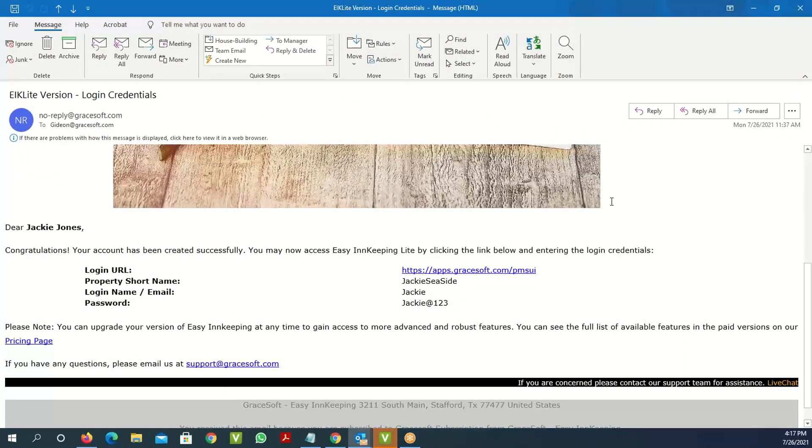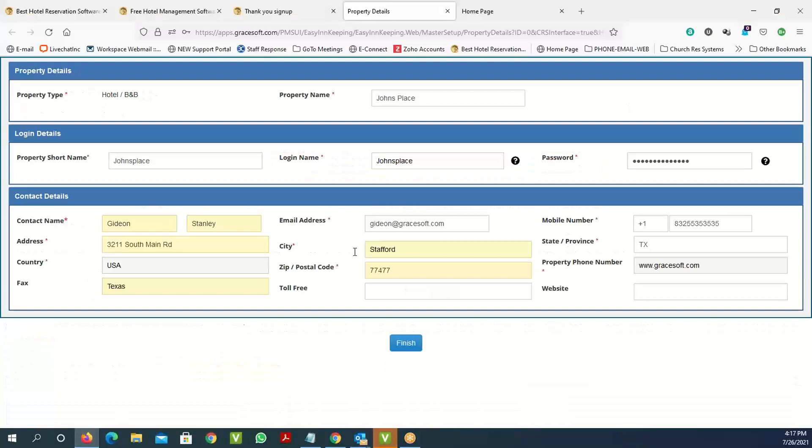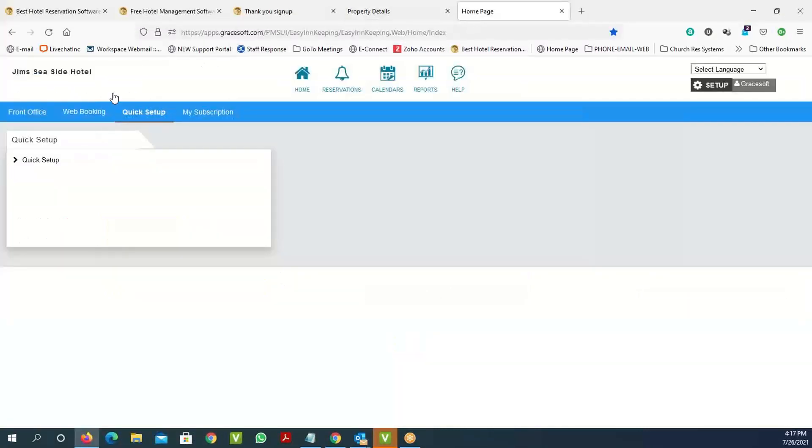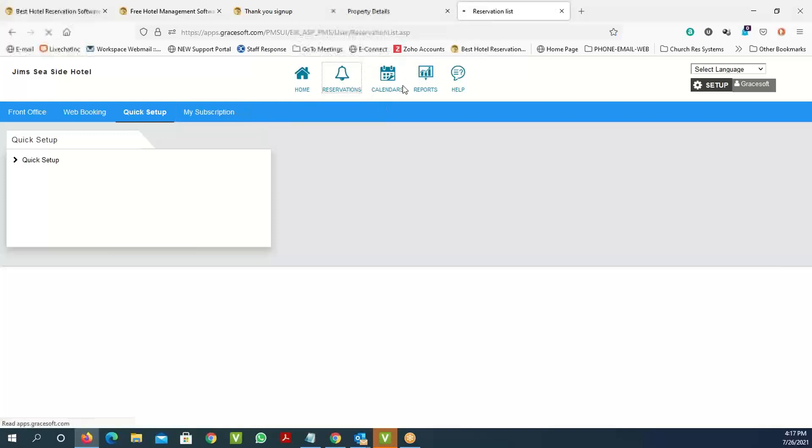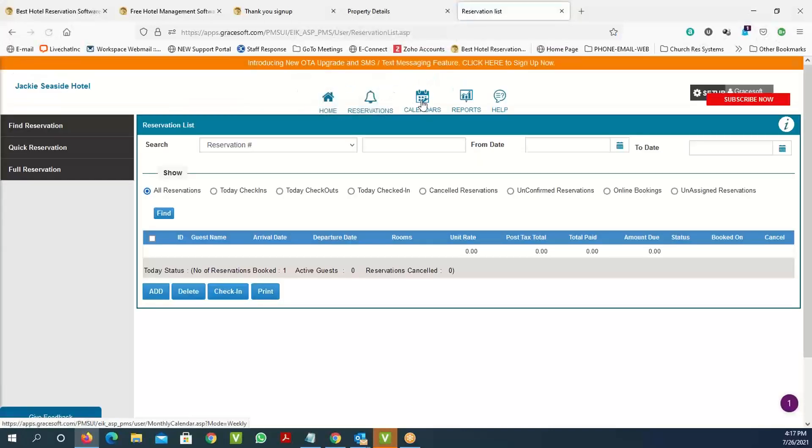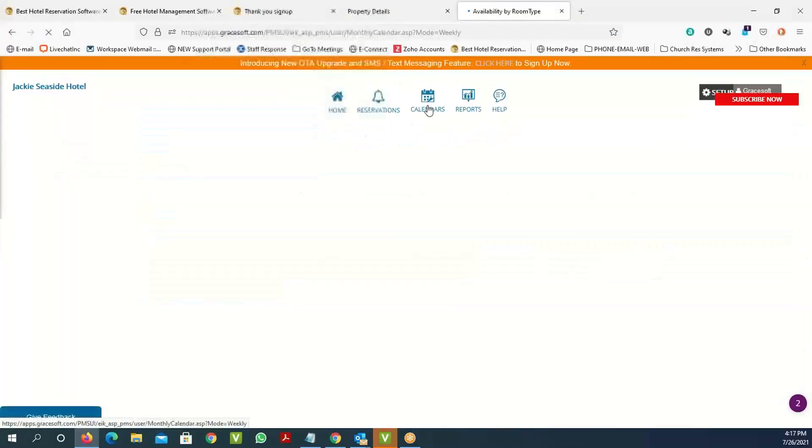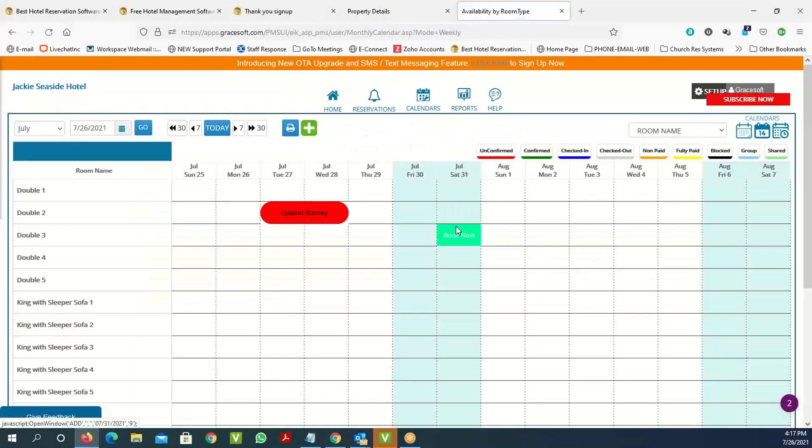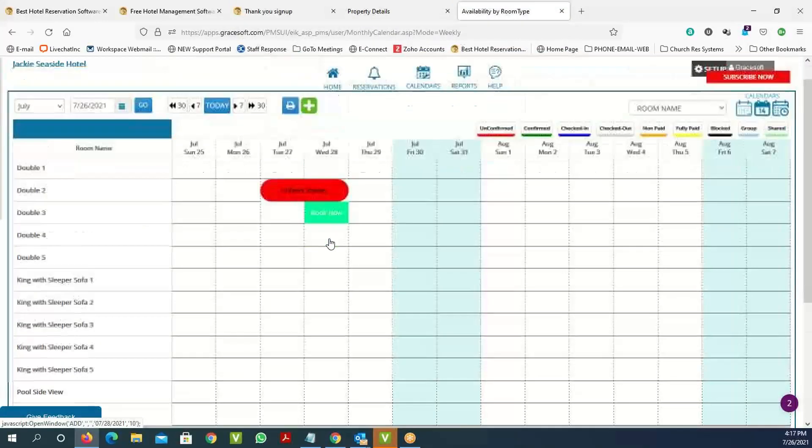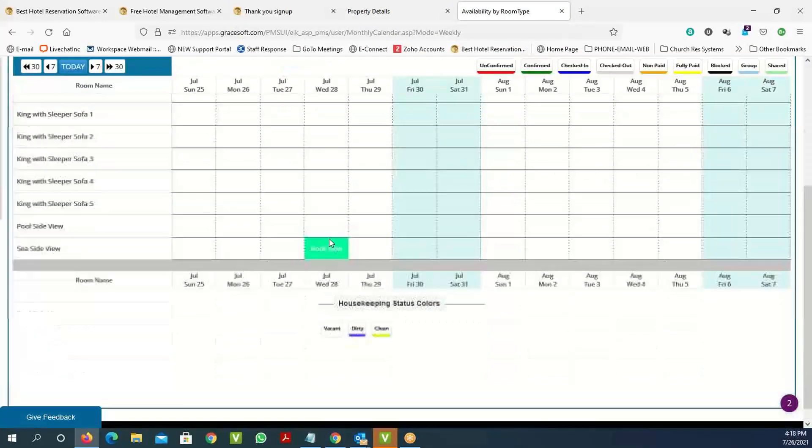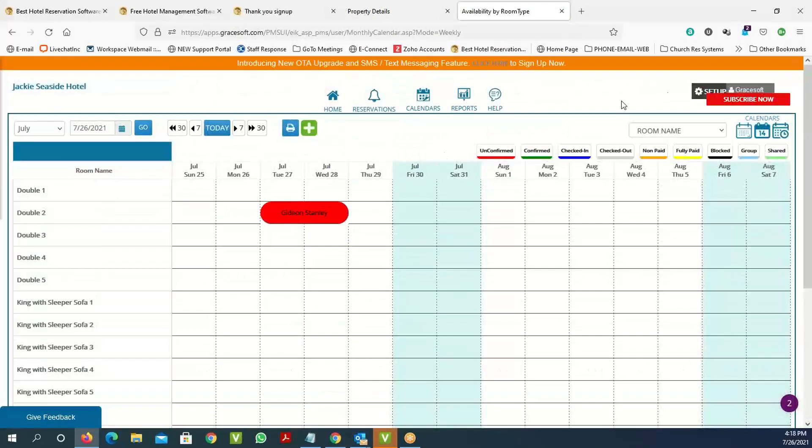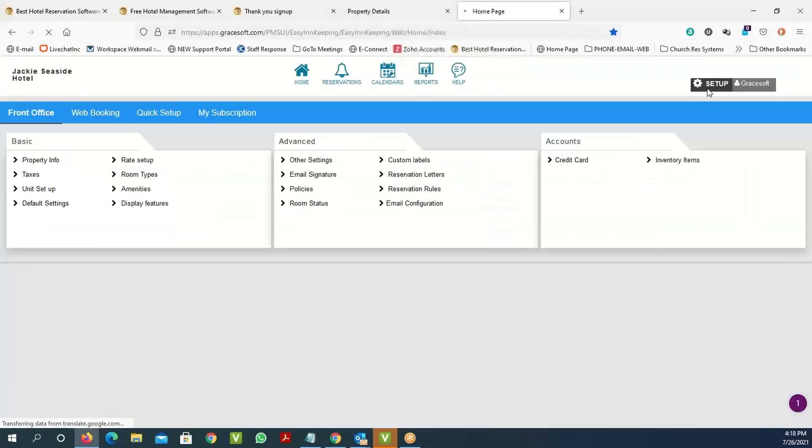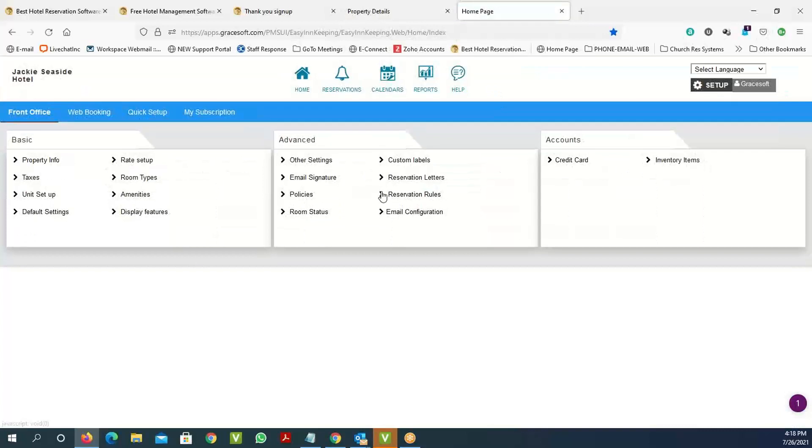That takes you to the reservations page. You will see the reservations and calendar page. If you look at the calendar page, you can see all the rooms that we have set up on the left-hand side.